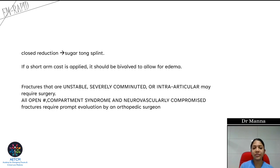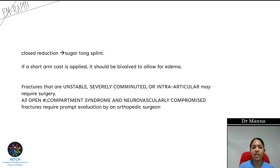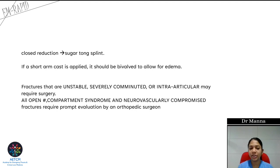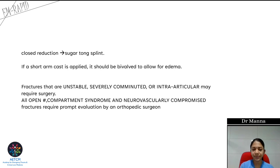If the fracture is unstable, severely comminuted, or has intra-articular involvement, surgery is required. If there is an open fracture, associated compartment syndrome, or compromised neurovascular status, involve the orthopedic surgeon immediately for early operative management.